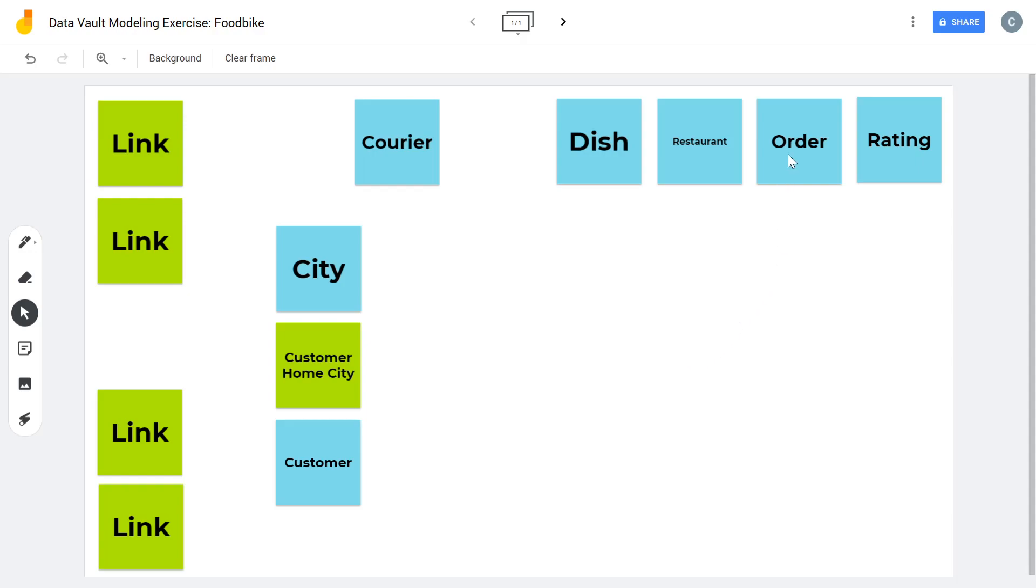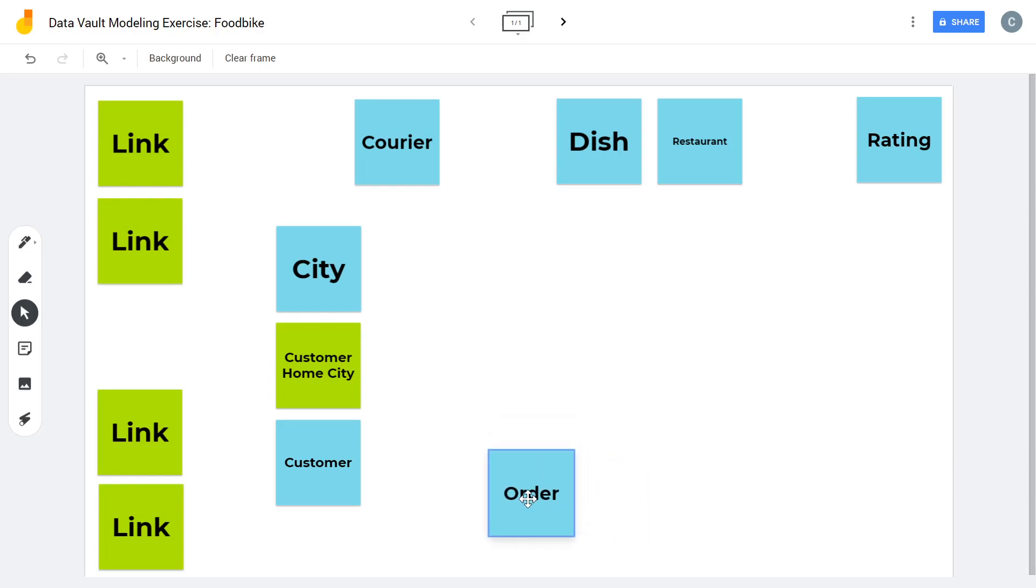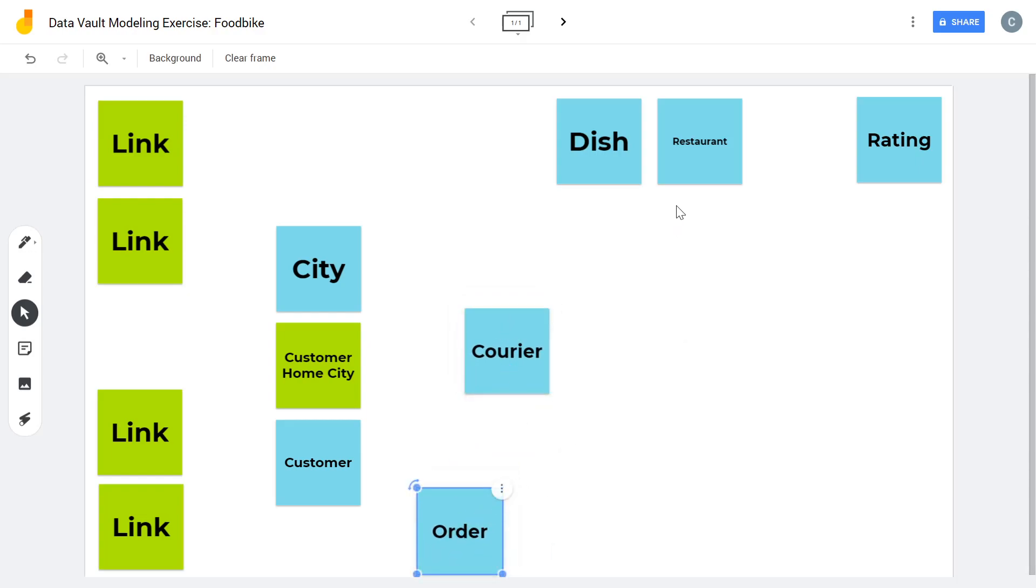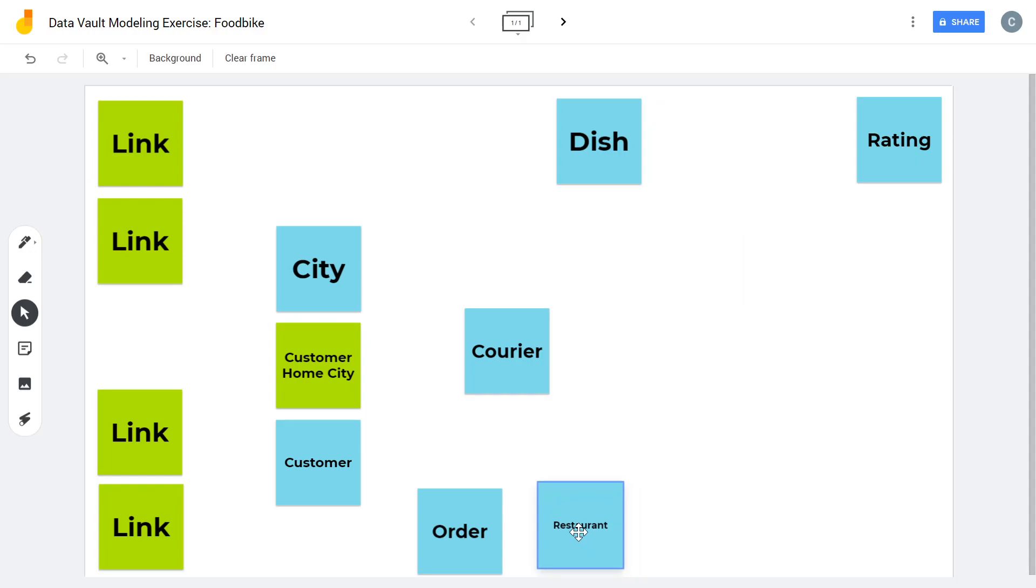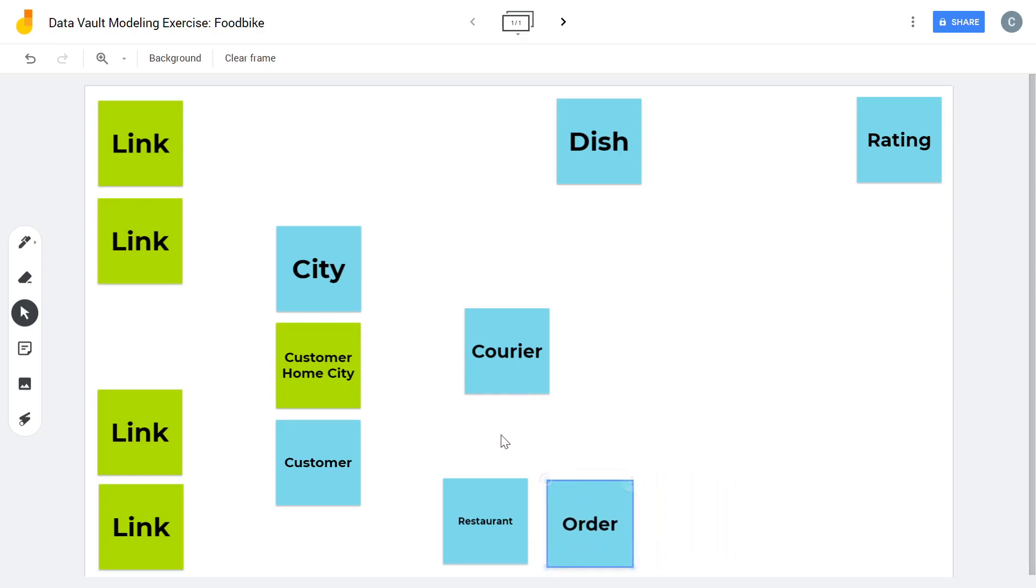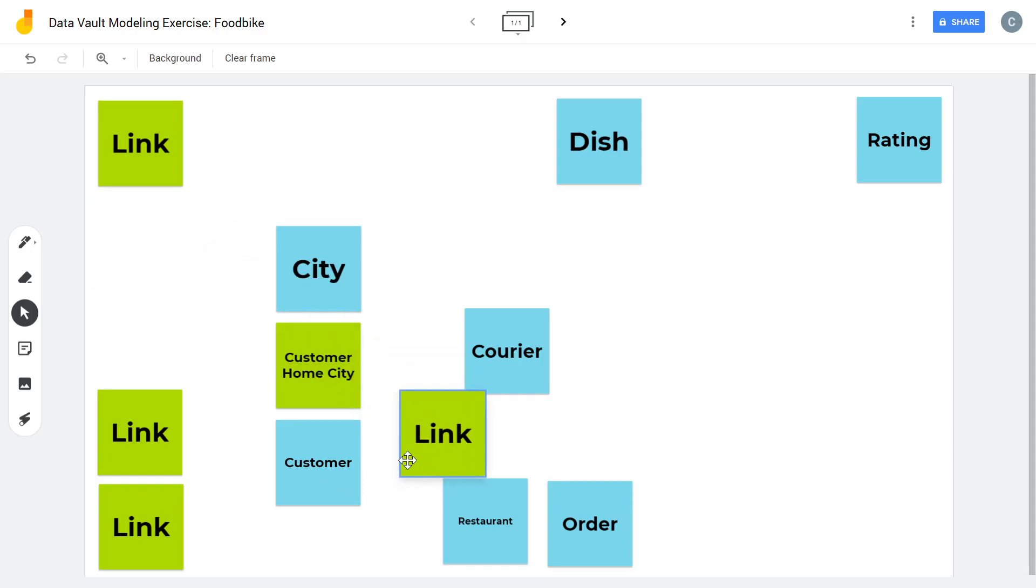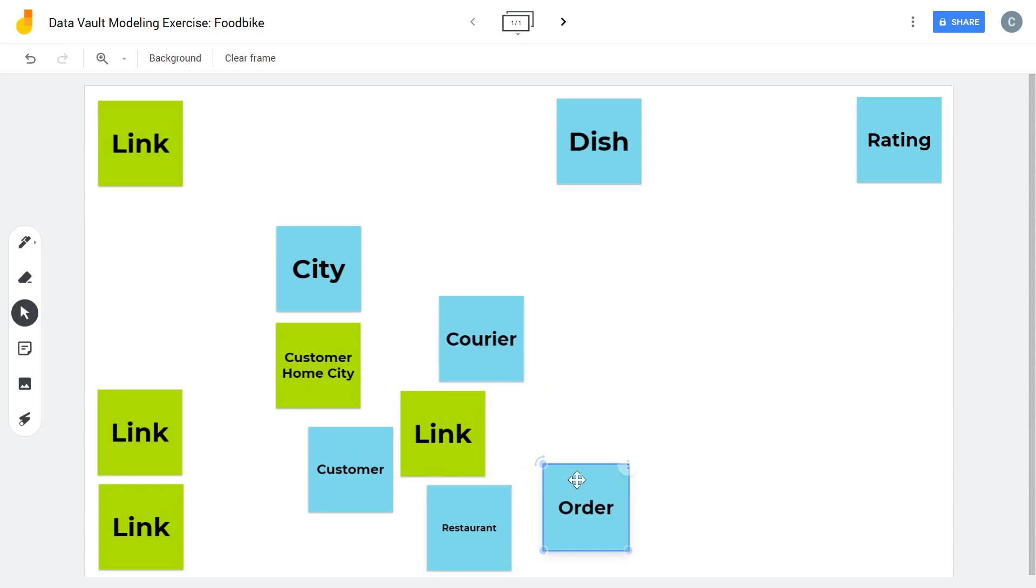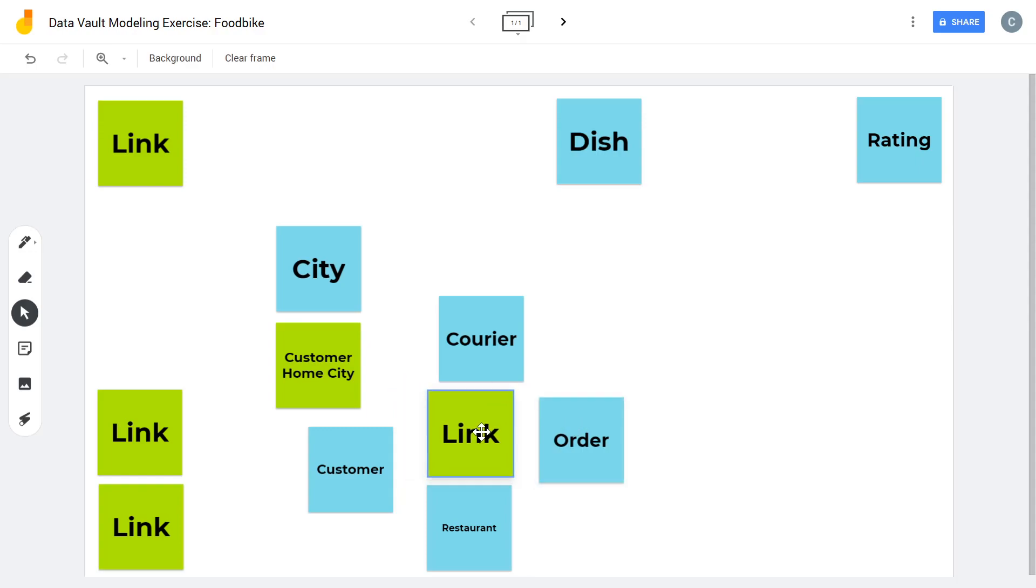Then of course, the customer wants something. He or she has to order something. Someone has to deliver the order, so we need the courier. Someone has to prepare the order. We need the restaurant. So we definitely need something that connects the customer, the courier, the restaurant, the order. Let's call this order header, shall we?